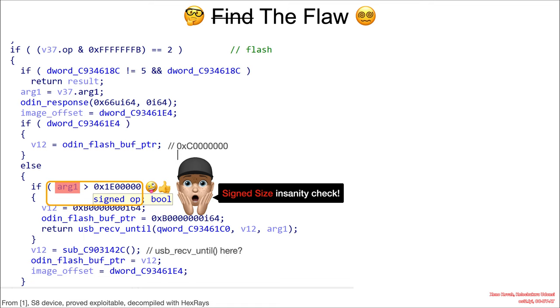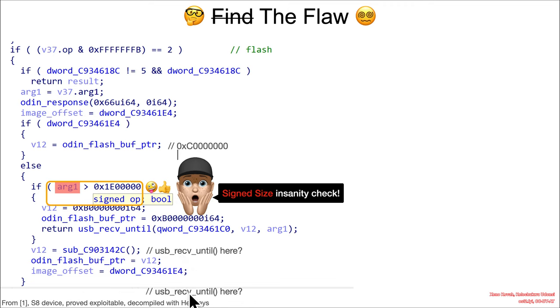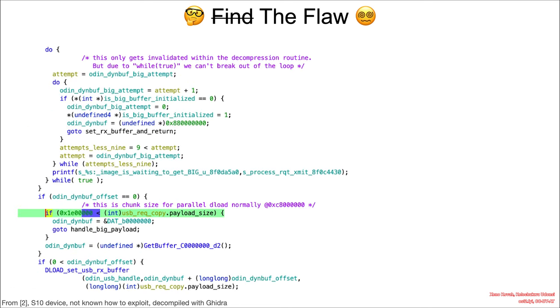Now we don't know exactly from the pseudocode where the USB receive until is. It might be there. I think it's probably there. It could be somewhere after the code that's actually shown here, but unfortunately we don't have enough information based on this. Again, this is why I didn't let you loose on this for yourself.